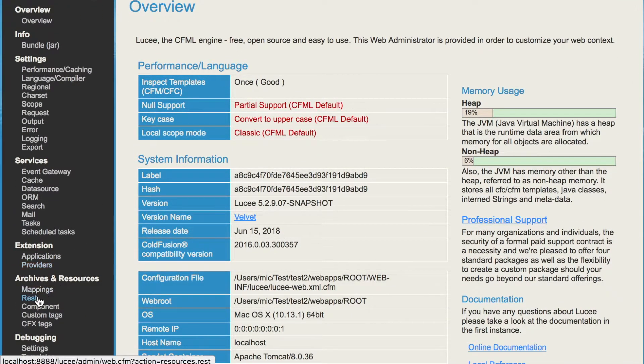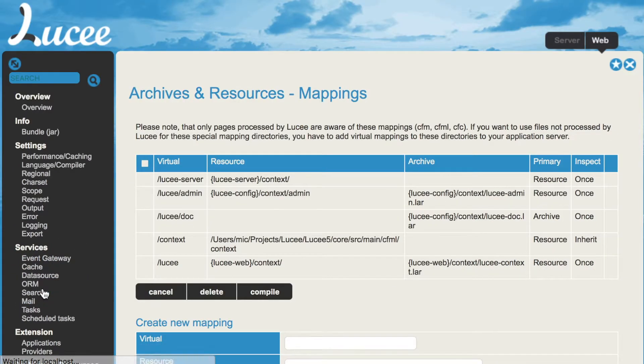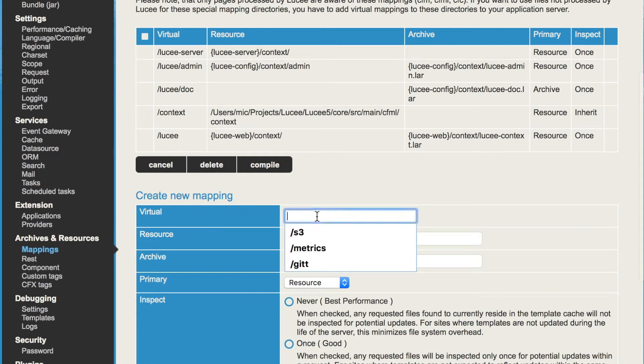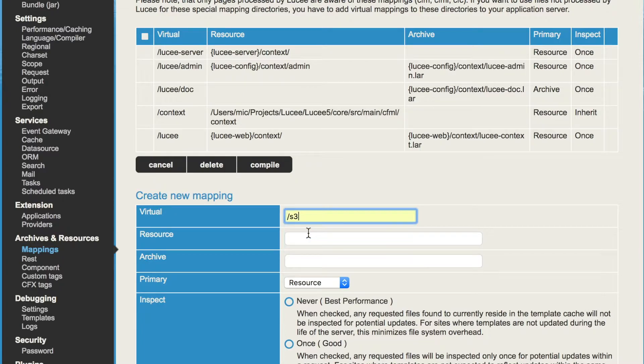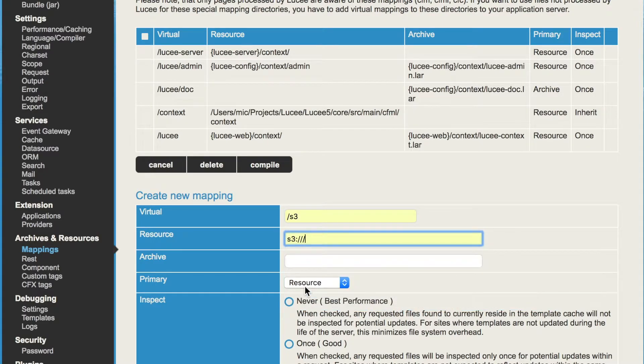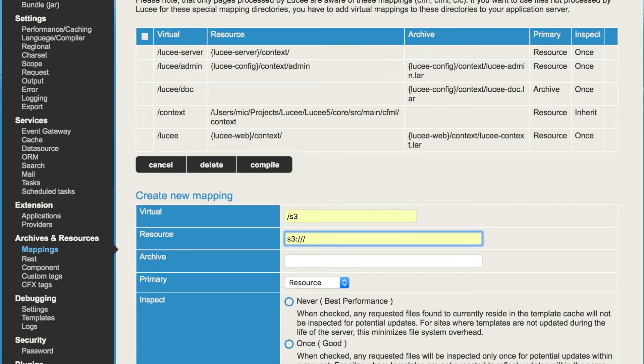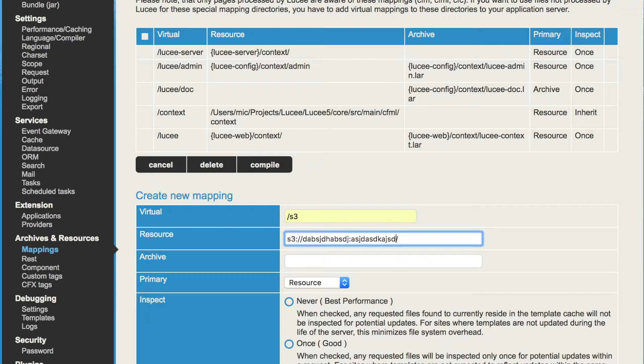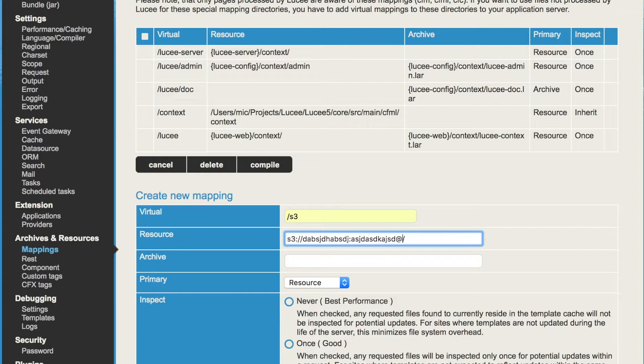So when you go to the Lucee administrator, you go to the page mappings. There you can define the virtual path, what is S3, or of course, whatever you want. And then you define your S3 resource. But of course, there is no application CFC where you can define your credentials. So you have to define the credentials with the resource itself. So you have something like this. But again, that would expose your credentials to everybody that sees the exception message. So you better, when you do it that way, don't expose the exception message to the user. But there's a better way.